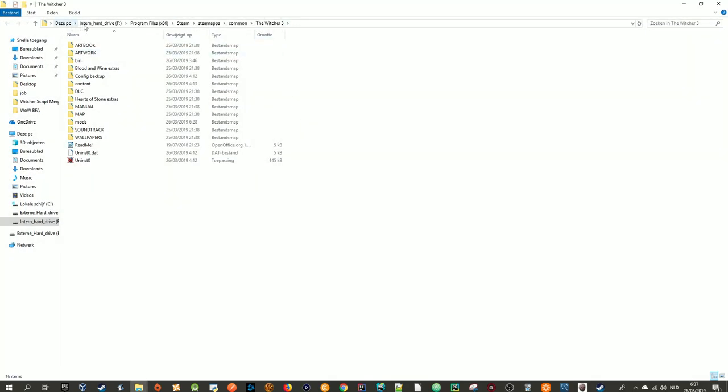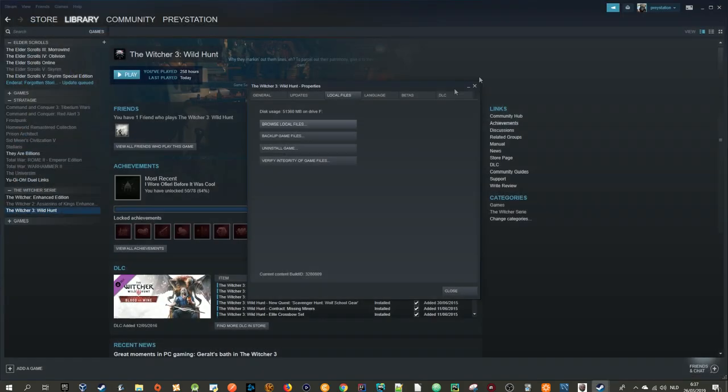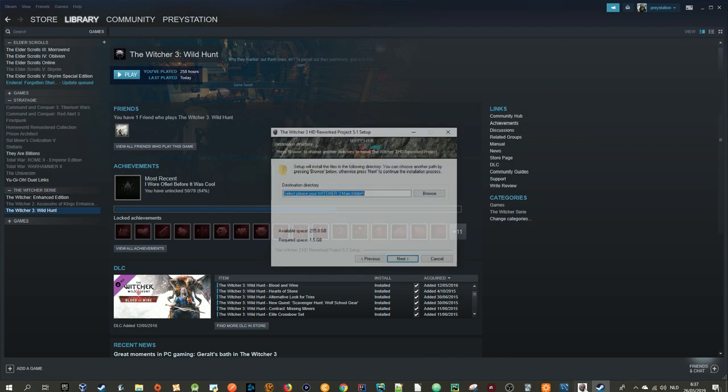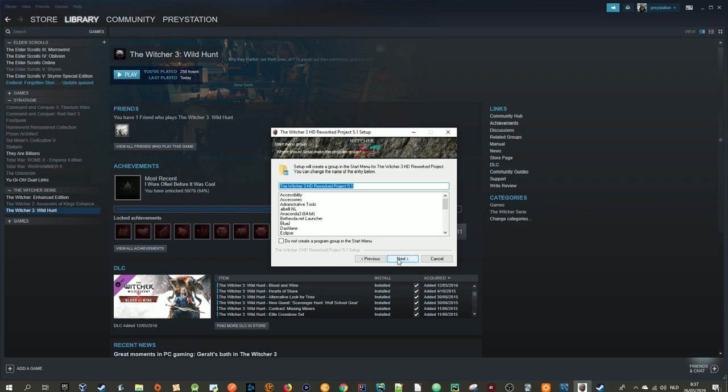This is the folder path that the installer asks for. Just click it, Ctrl+C to copy. You can close this. Then Ctrl+V to paste it into the installer. After that just click next.